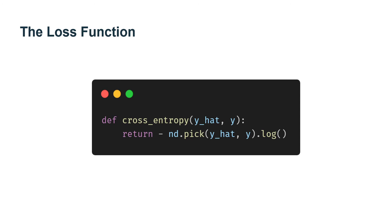Because the cross-entropy loss will take the predicted probability assigned to the true label, rather than iterating over the predictions with a Python for loop, which tends to be inefficient, we can use the pick function which allows us to select appropriate terms from a matrix of softmax entries. Below we illustrate the pick function on a toy example.